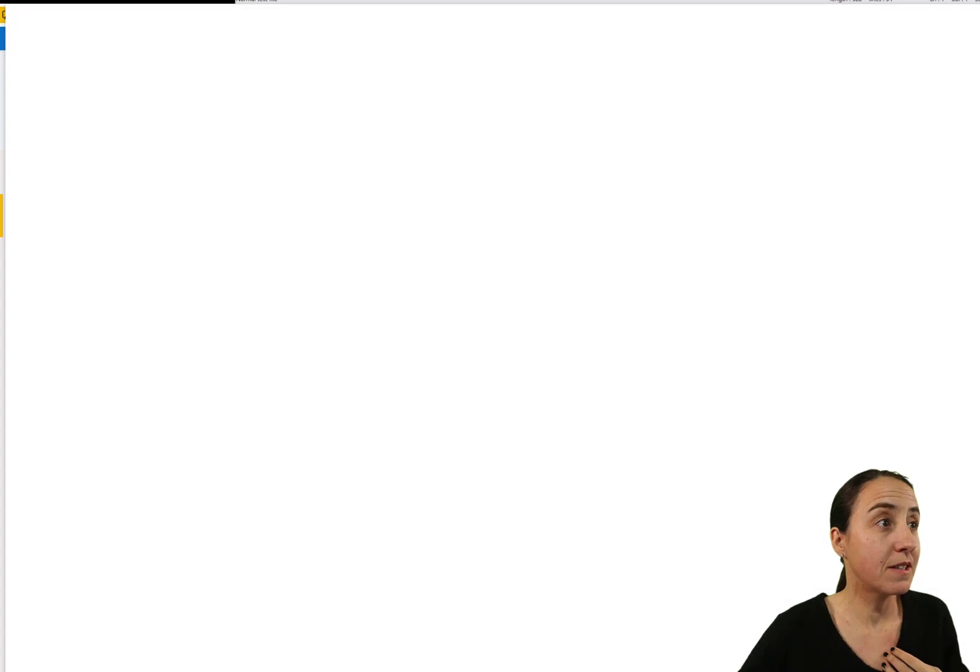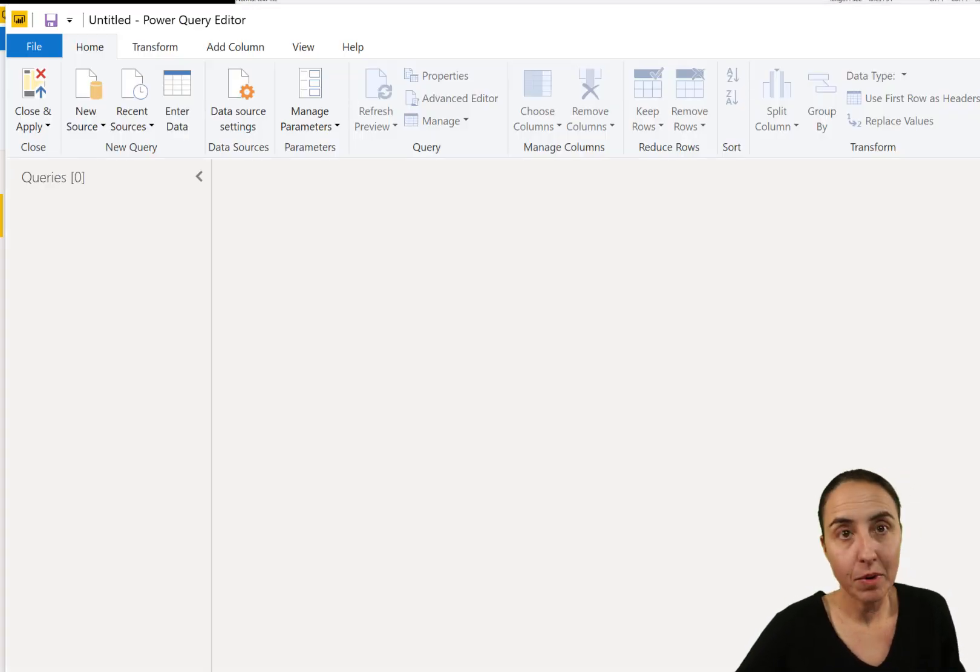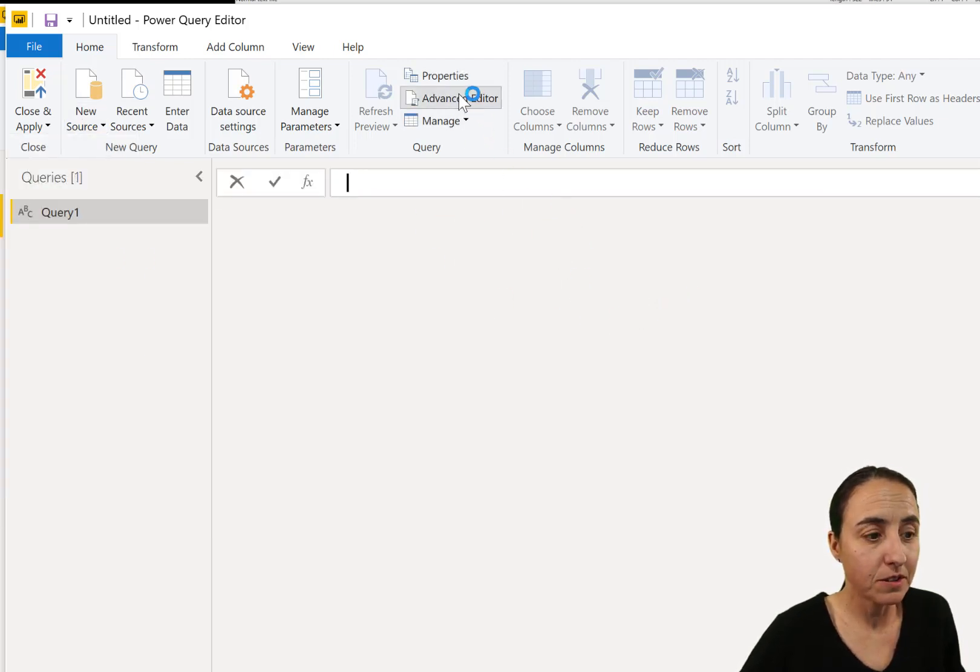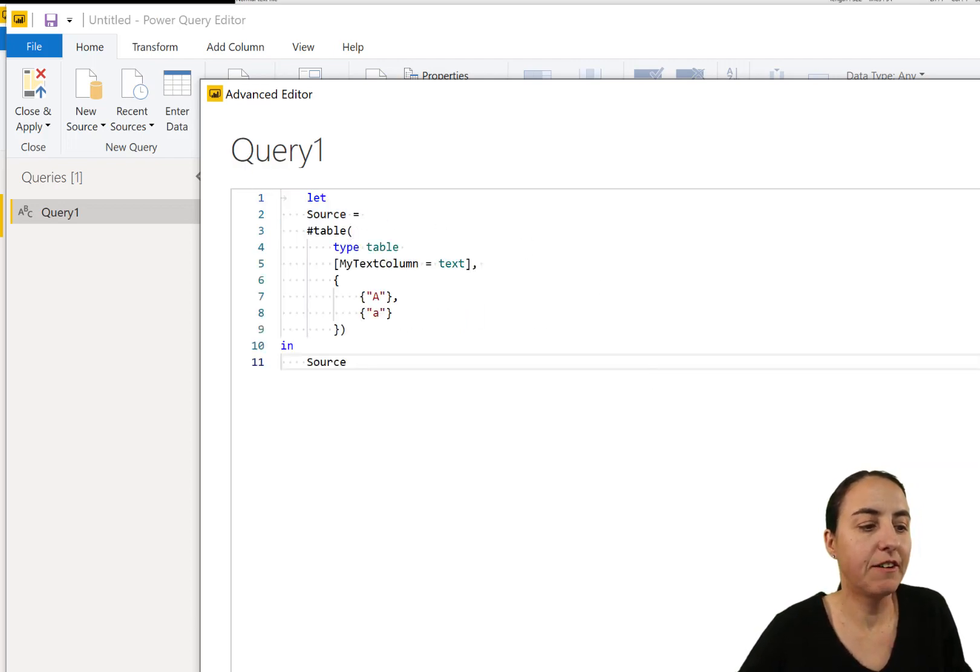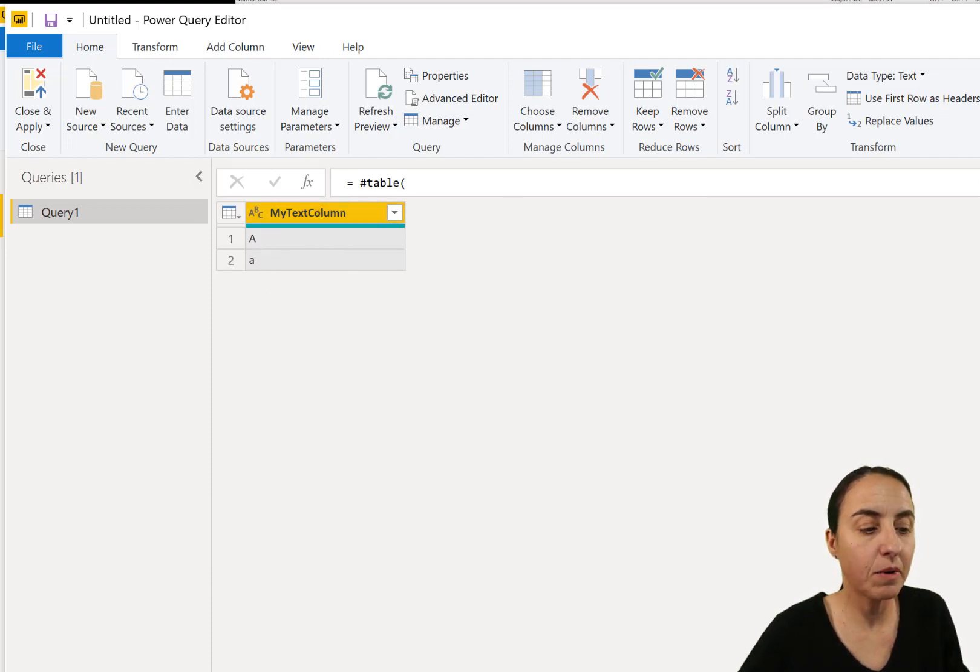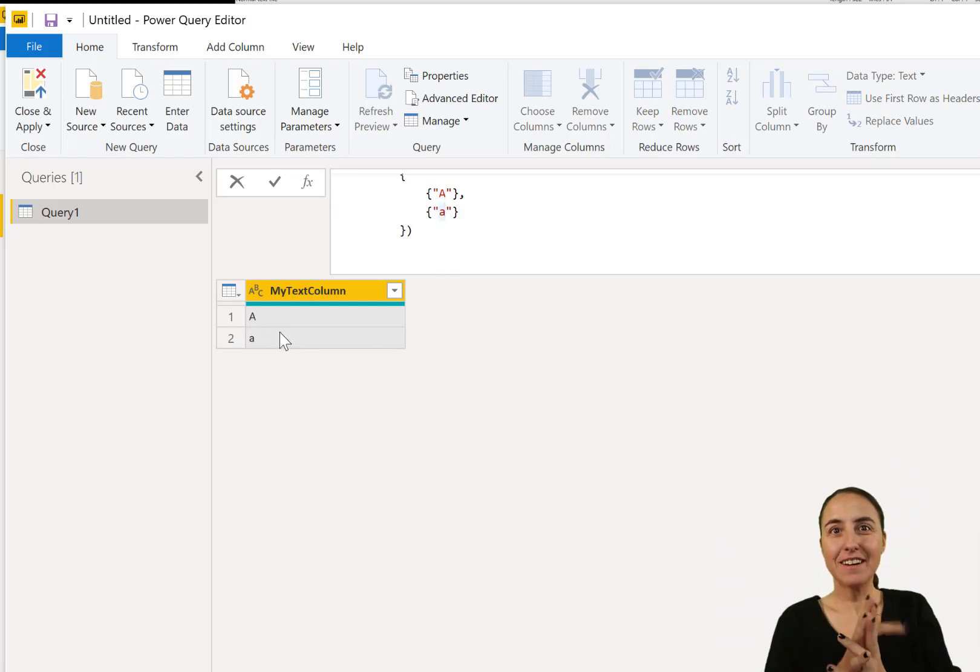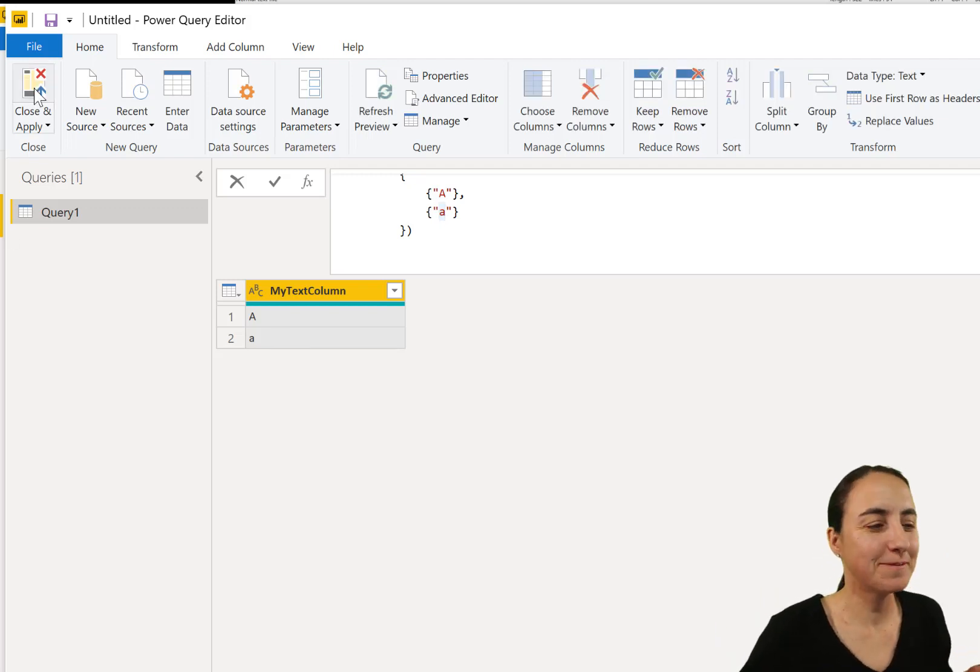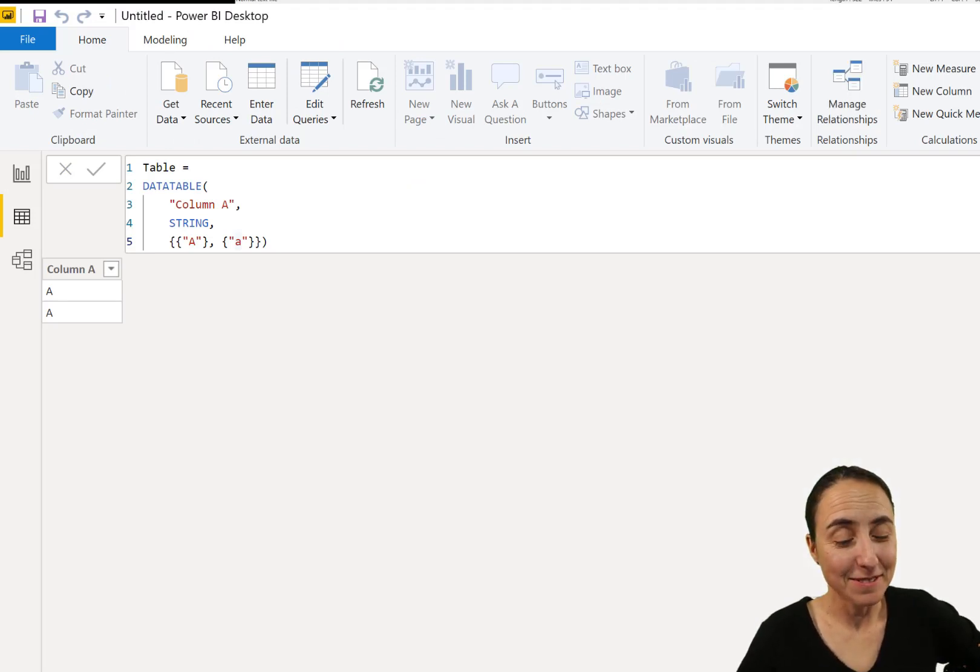So we go to edit queries and we're going to create the same table but in Power Query. So new source blank query. We'll do it in M so it goes a little bit faster. But this is basically creating a table with one column and you can see here we have capital A, small a, lowercase a. And then you're like, what are you doing this video? What is the issue? Wait for it, wait for it. Wait until it loads and you'll see.